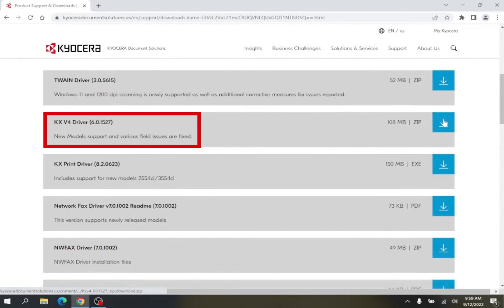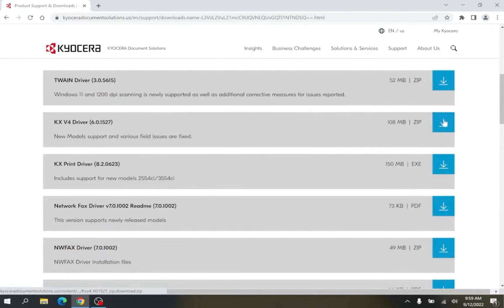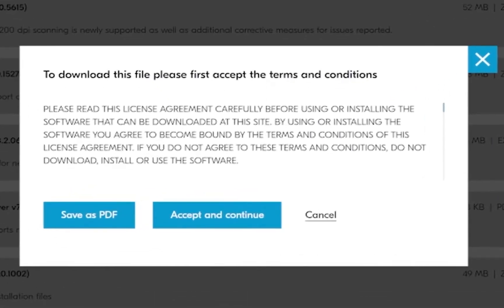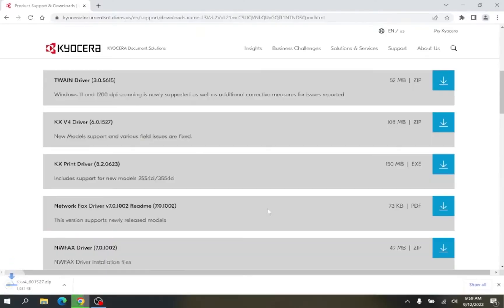In this example, I will be selecting the KX V4 Driver. To download, click on the arrow to the right. A pop-up will show on screen asking you to accept the terms and conditions. Click Accept and Continue.